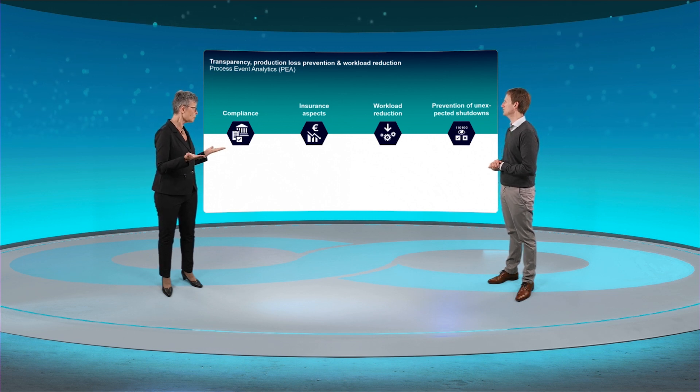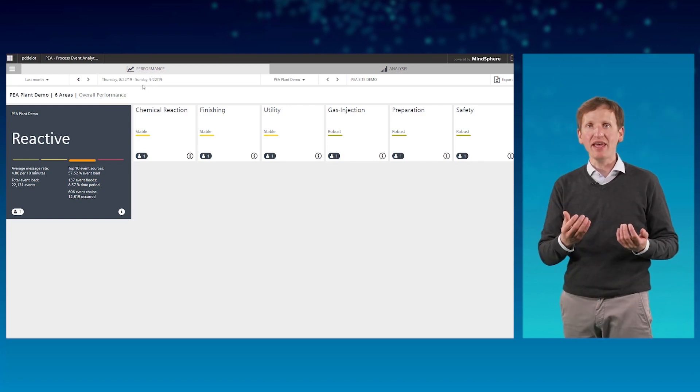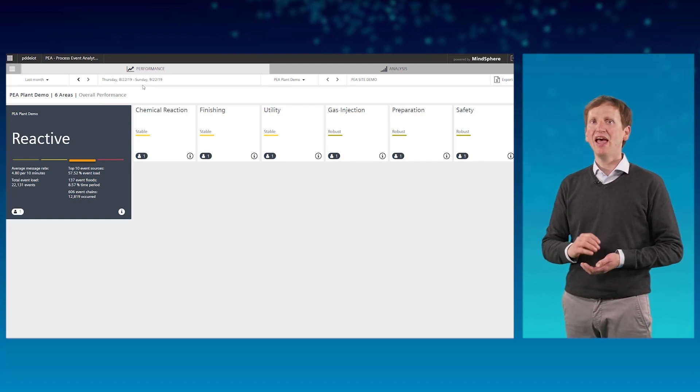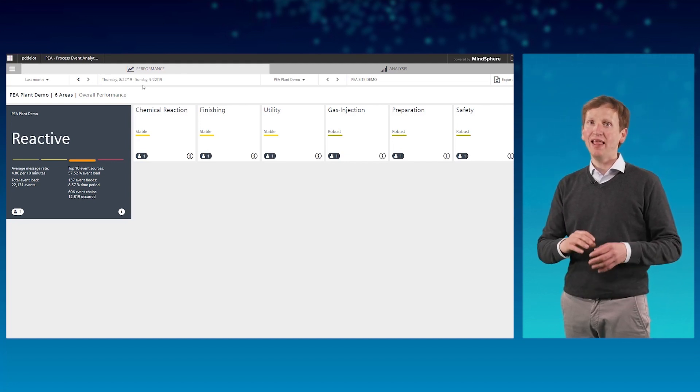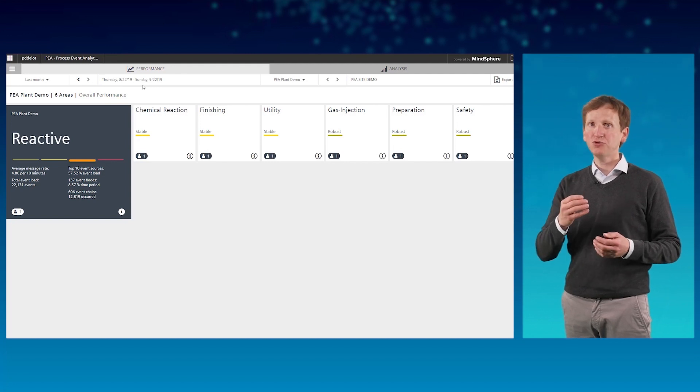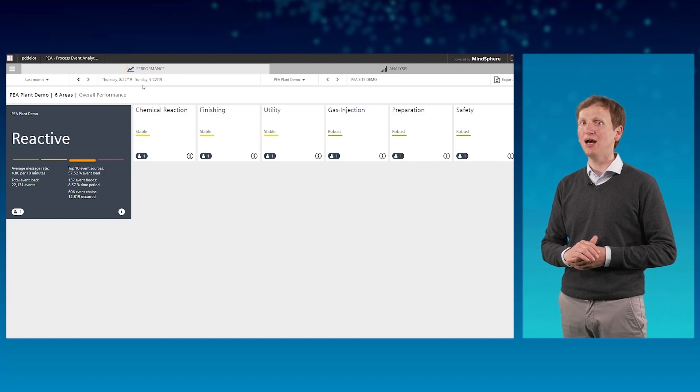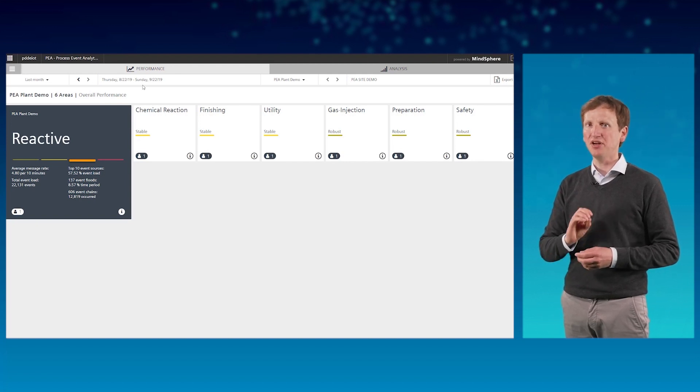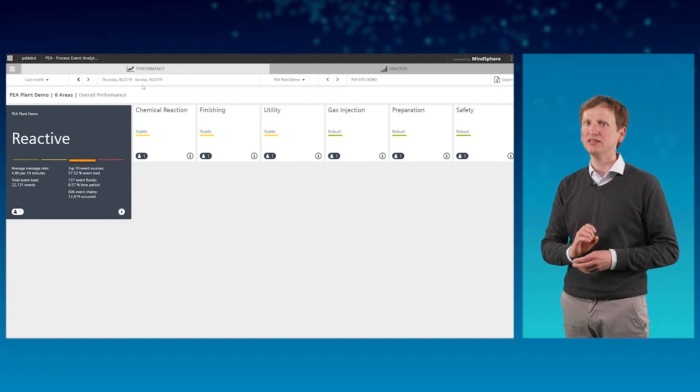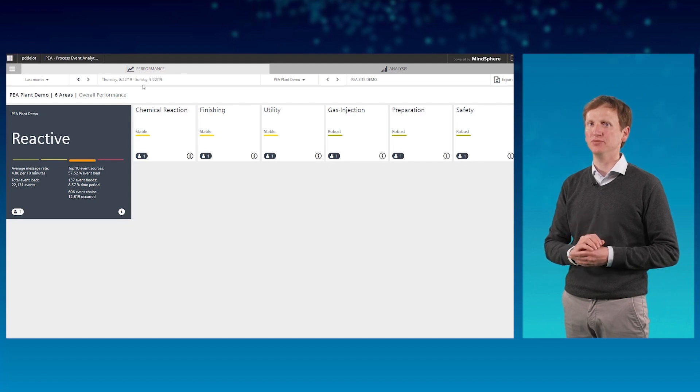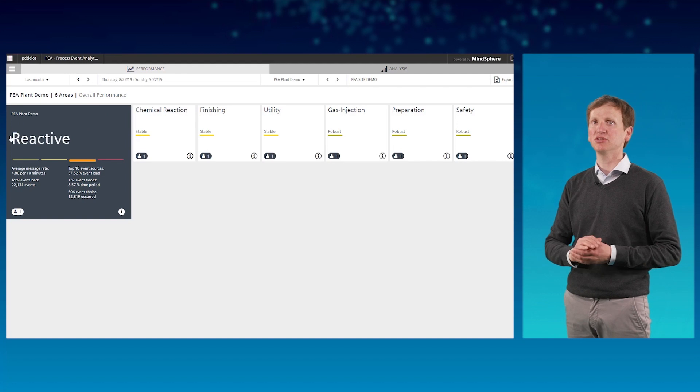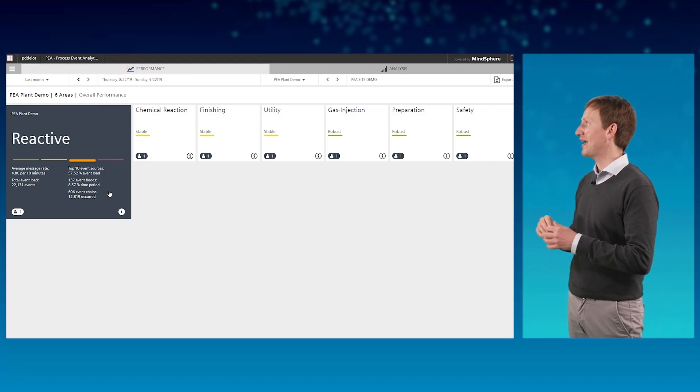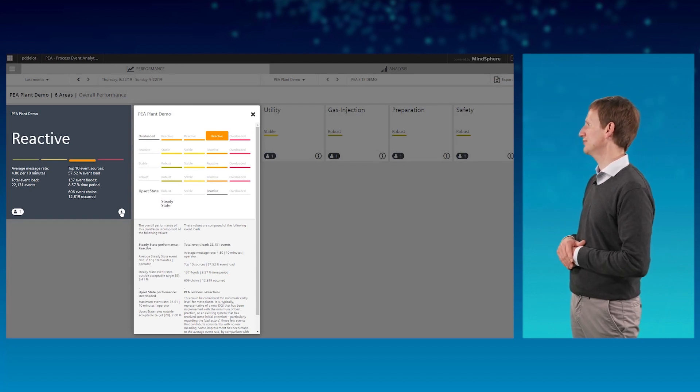I'm interested to learn more about process event analytics. Could you give me a short overview? Sure. Just as CPA, PEA is a web-based application and it's using the same infrastructure and data collector. Let us have a look at the dashboard. In the first view, it provides a granular evaluation of the performance of your alarm system. This evaluation is based on international IEC and ISA standards as well as the recommendation of EMUA 191 3rd edition. For example, the overall status of this demo system was evaluated as reactive. By clicking on the info button, you get additional relevant details.